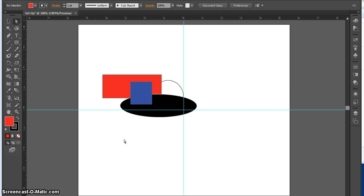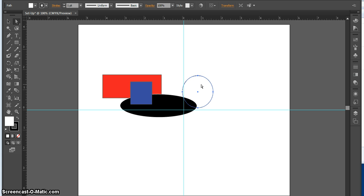So there you go — some basics for setting up and using the basic tools in Illustrator. We've talked about setting up the document as landscape or vertical format, setting up rulers so we can use guides, and I've shown you some basic tools and how to transform and arrange objects on the document. Keep working!